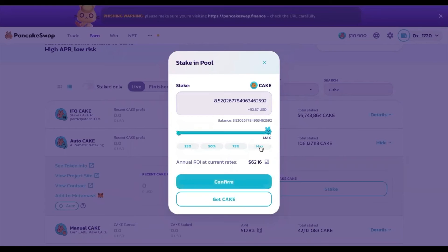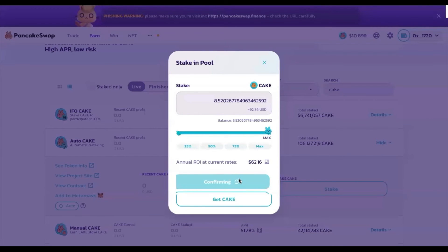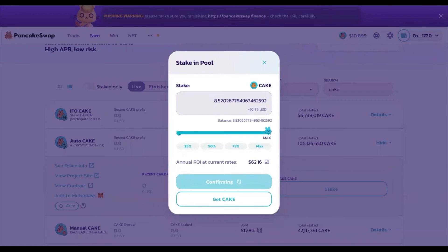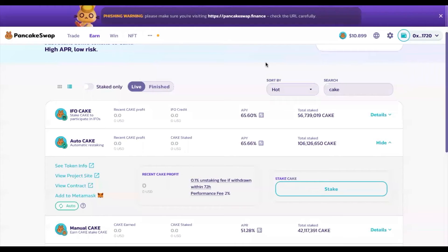I'm going to be staking all of them. You can see your annual ROI at current rates will be roughly $62 based on the 8.5 CAKE I have. Confirm, and confirm the transaction in your MetaMask. Once the transaction has been confirmed on-chain, you will be successfully staking CAKE.